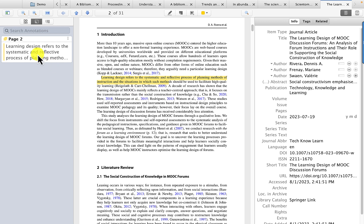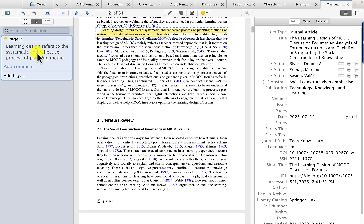And then notice on the left-hand side, the highlighted section shows up under annotations. Now the trick here is anytime you are highlighting information on a PDF that you're going to use in your research, you need to put the information in your own words.